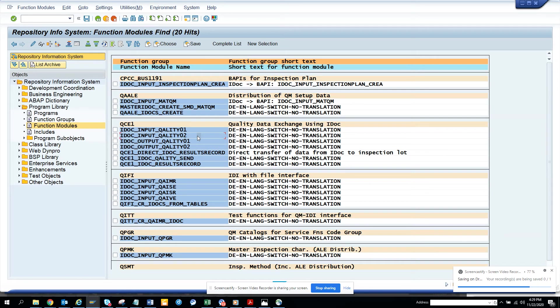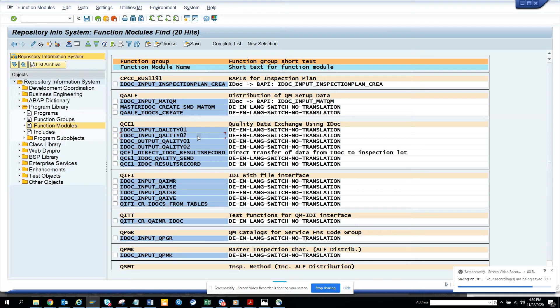QM. So if you have worked with quality, you should be knowing inspection plan and all those things. This is very helpful, you can get all those standard inbound, outbound IDOCs, so anything which is input is inbound, and anything which is output is outbound, so you can find it from here.